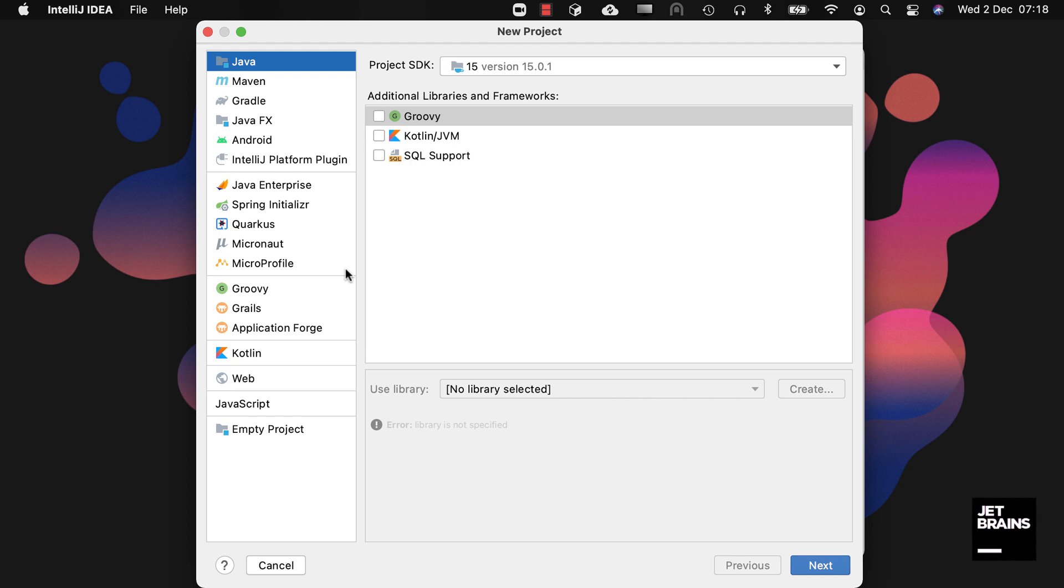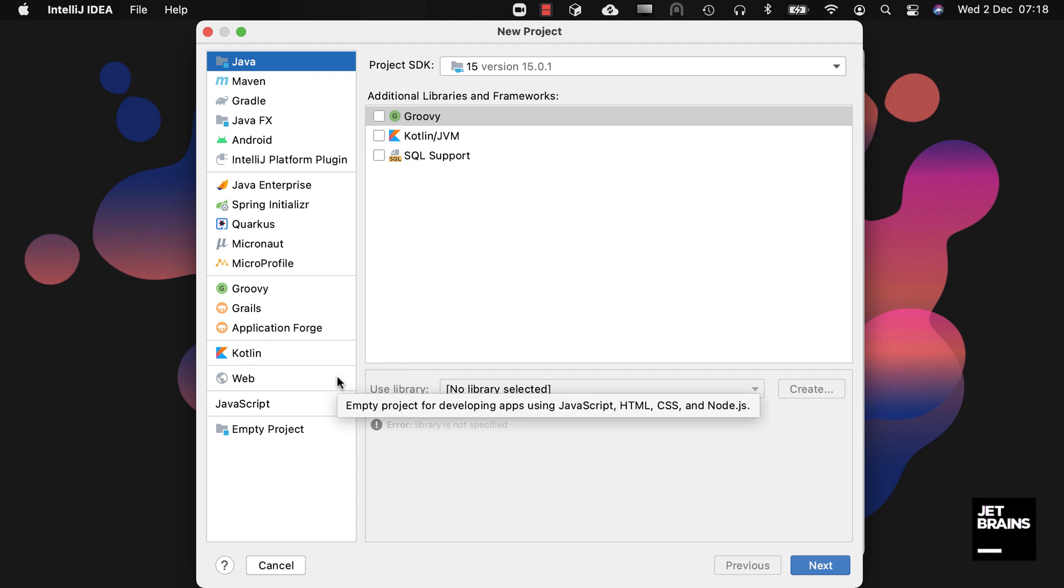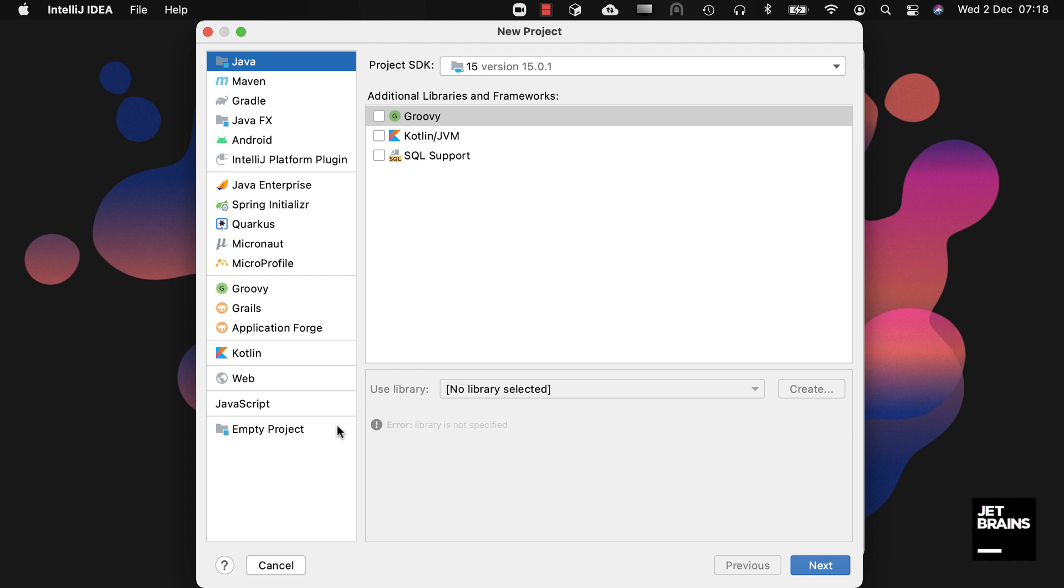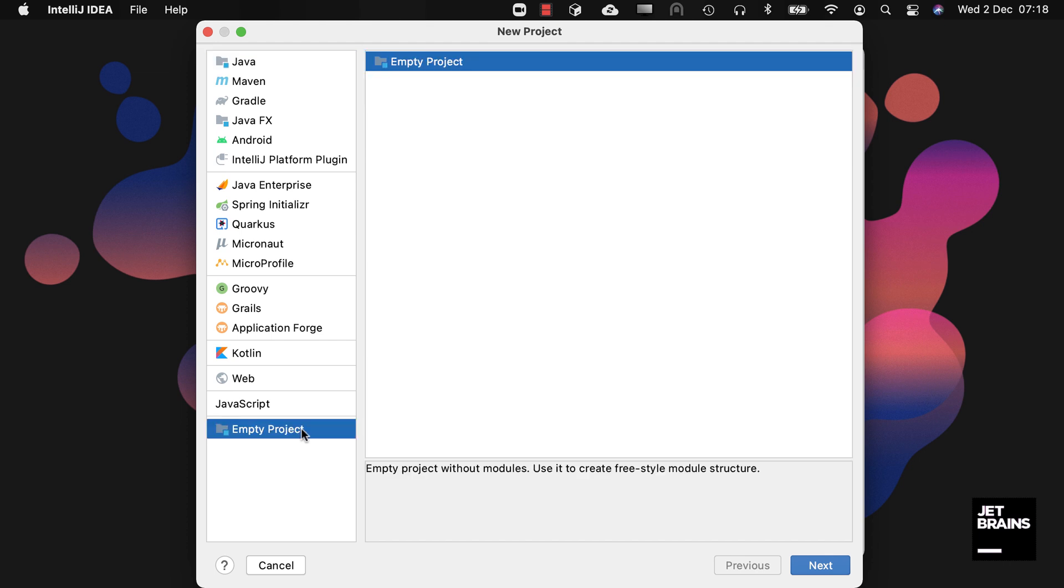The remaining project types are other common languages and frameworks that you can use to create a new project. Grails, Application Forge, Web and JavaScript are available in our Ultimate edition while Groovy, Kotlin and of course Empty Project are available in both our Community and Ultimate editions. The Empty Project option is very useful when you want to create a modularized project from scratch.